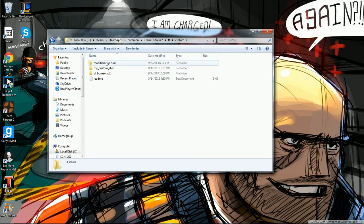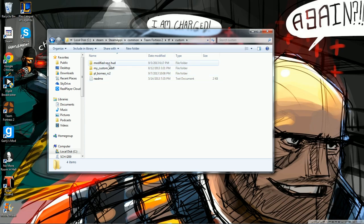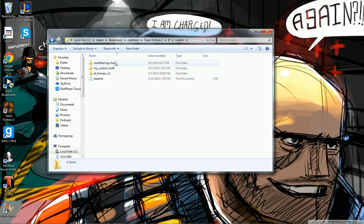Double click on Custom. There's Rays HUD, that's where I put my HUD in. This is where you put the maps. Now if you want a hit sound, it's a bit more complicated.